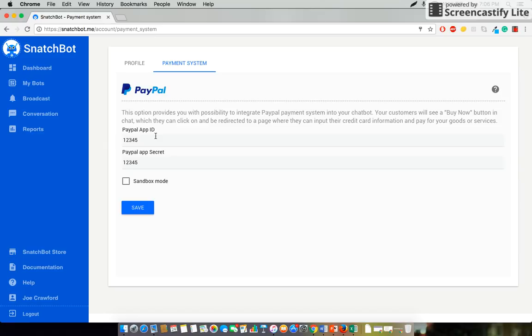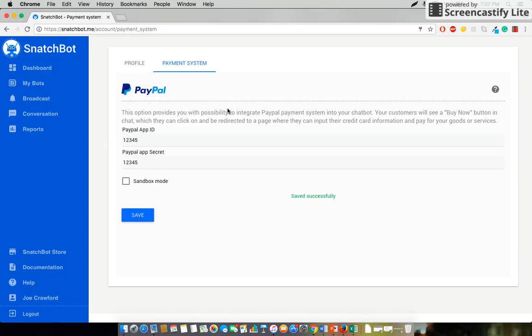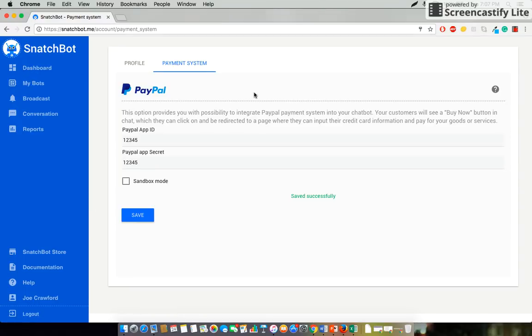In this case I've just entered one two three four five as my samples. So we'll select save and now we're connected at the backend to the PayPal system which means it's time to actually go about putting in this functionality to our bot.